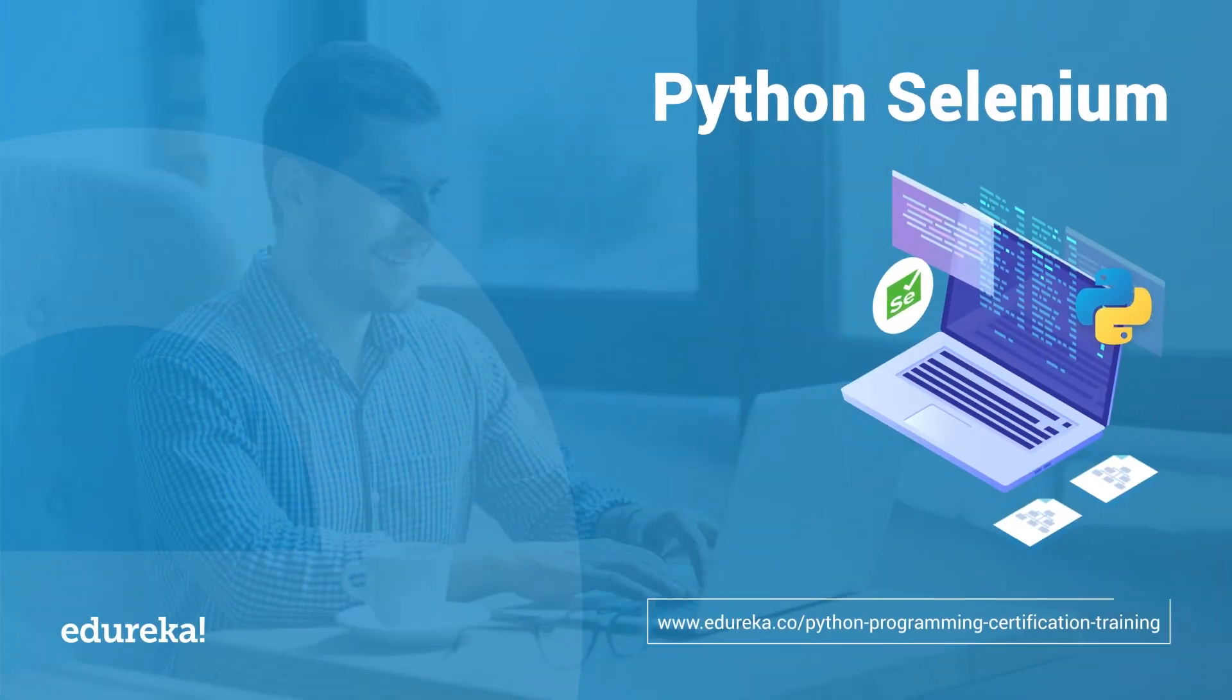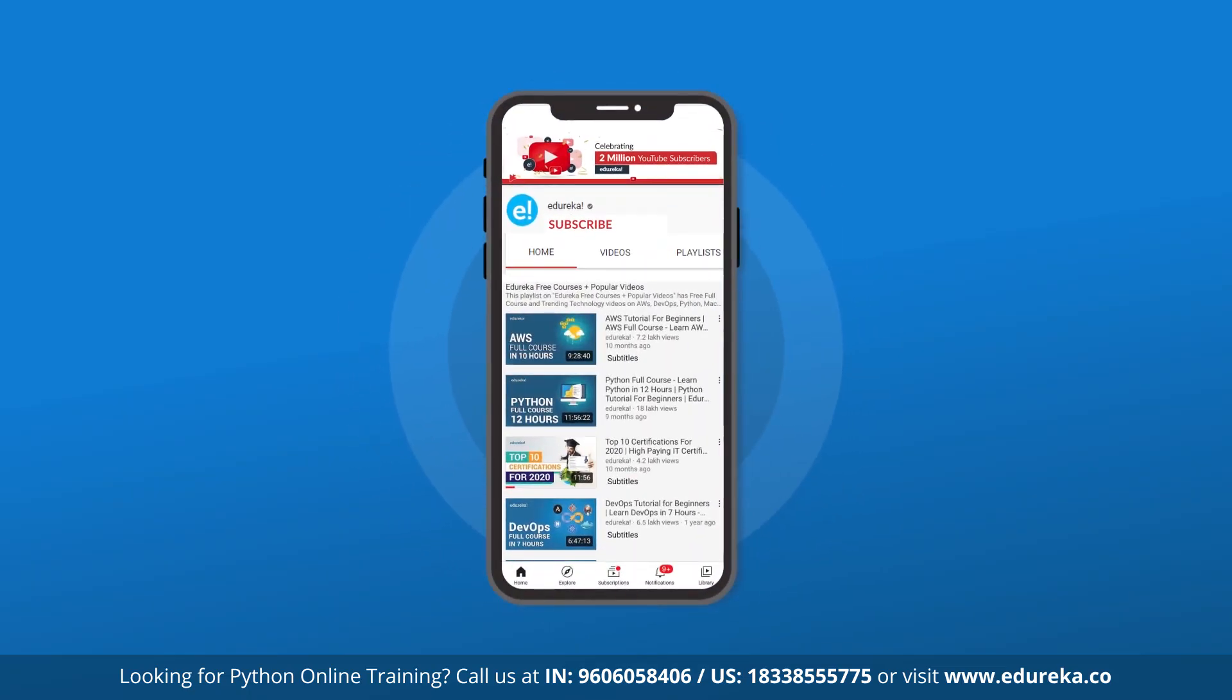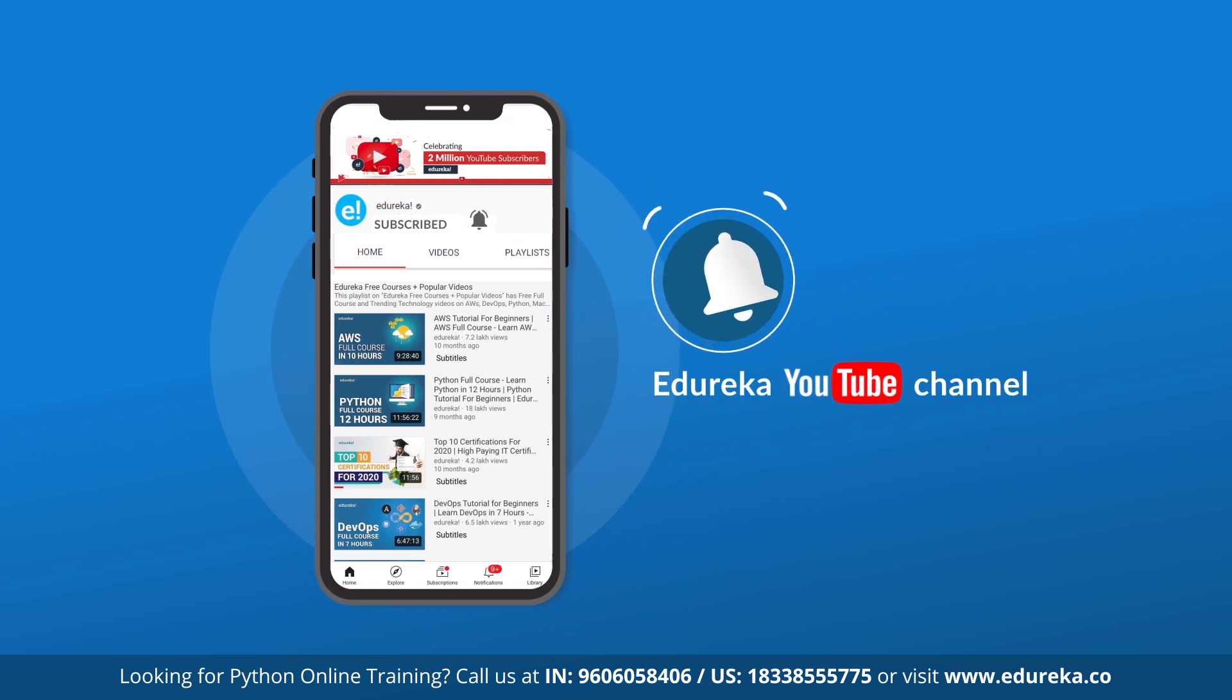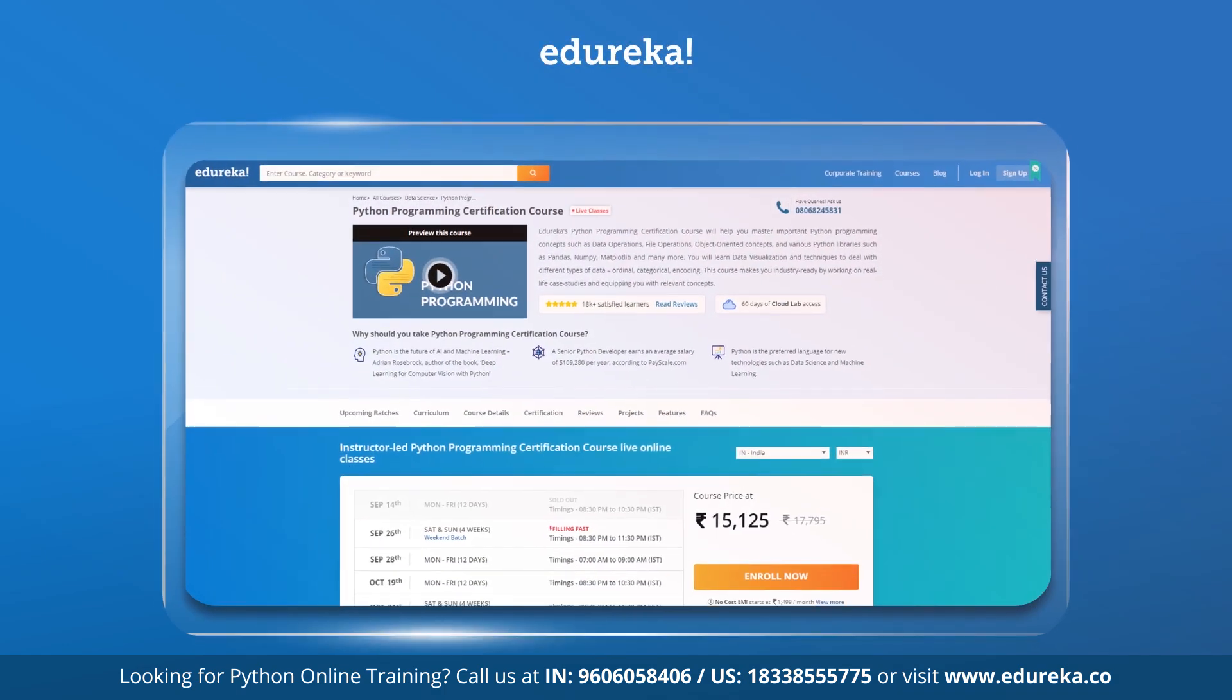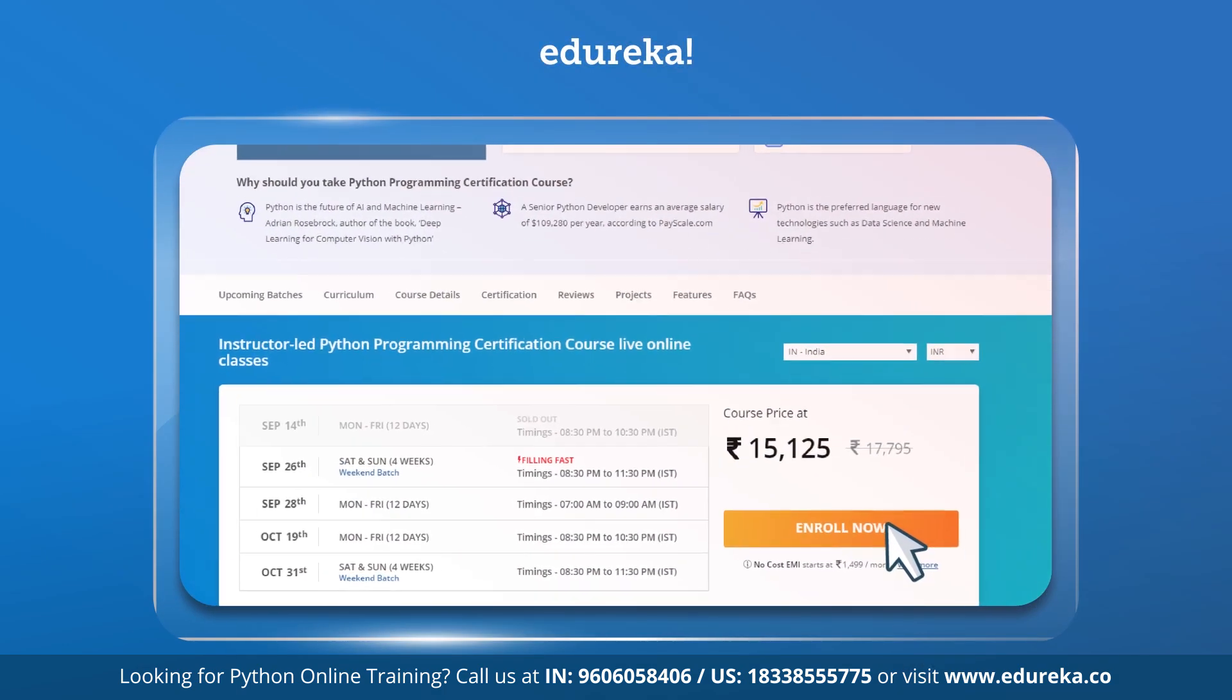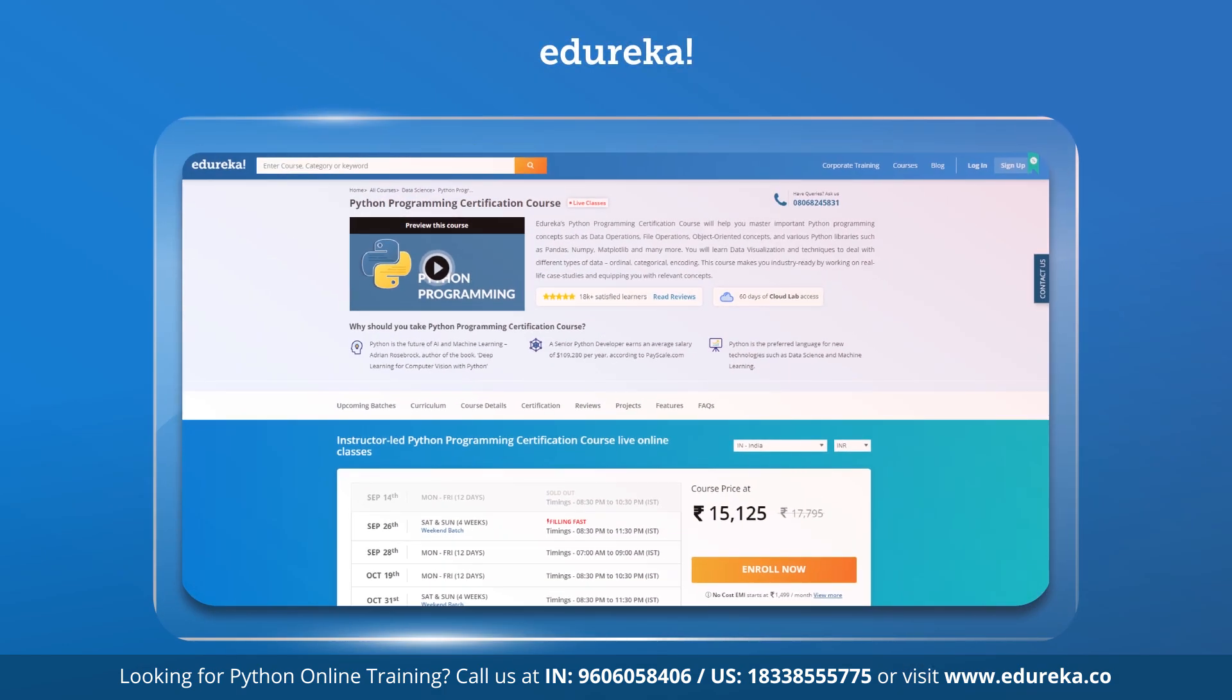Hello everyone, this is Vaseem from Edureka and I welcome you all to this session on Python Selenium. Before we begin, if you're new here, don't forget to subscribe to Edureka for more exciting tutorials and press the bell icon to get the latest updates. Do check out Edureka's certification program - the link is in the description box below.